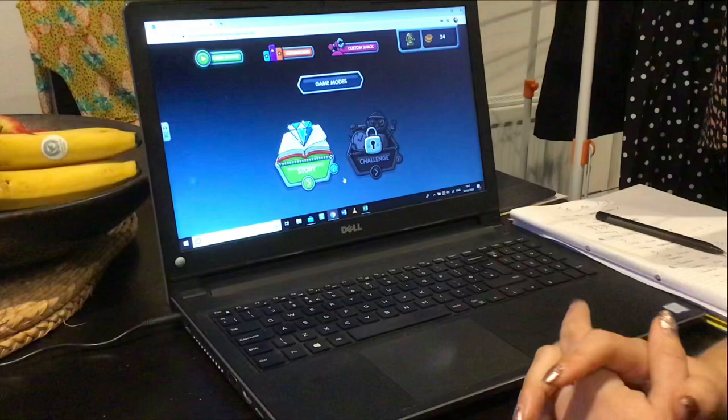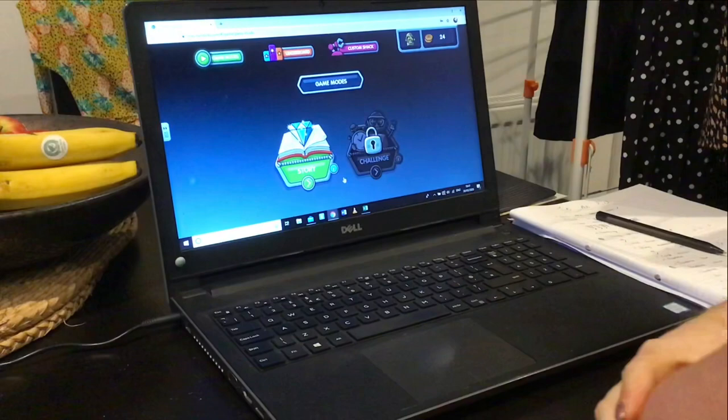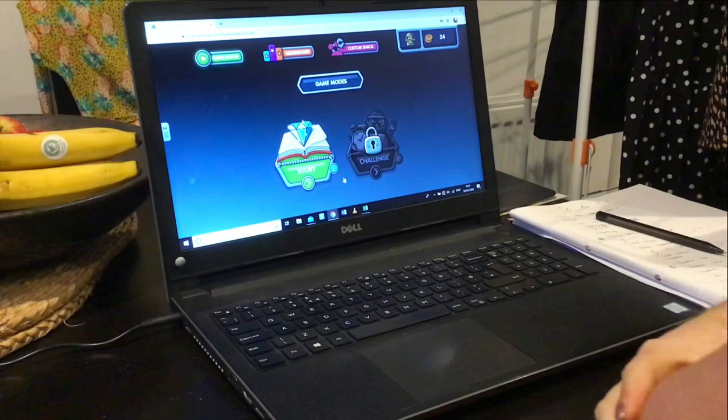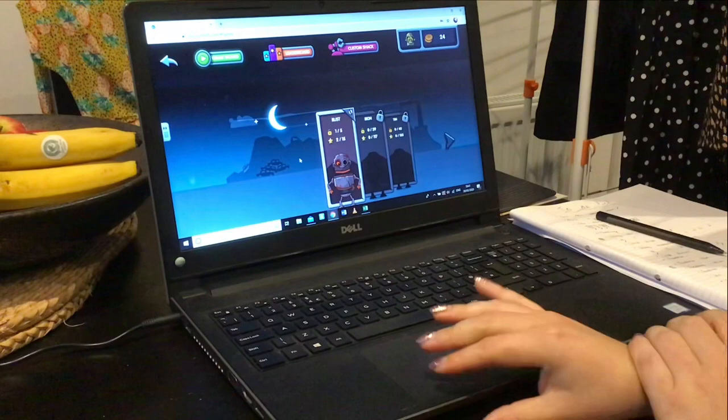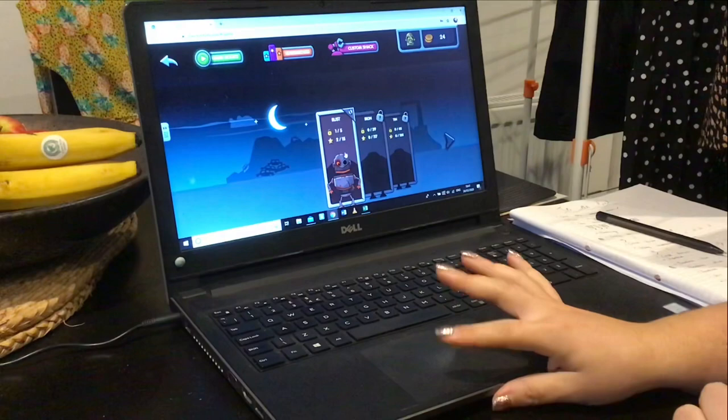It will take you through and you have to design your own robot and pick a robot name, which is really fun. It will then show you the main screen once you've picked your robot, and you need to select Story mode — that's the first thing it will take you to. Click on the first level, which is Rust.